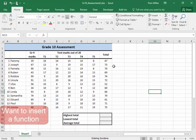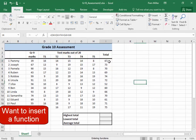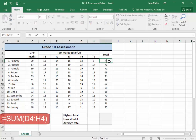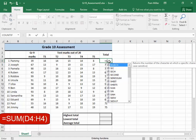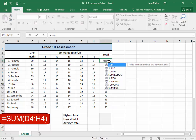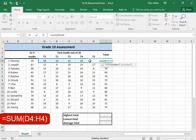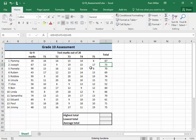However, I want to insert a function, delete the formula. I'm going to insert a function, equals SUM. I want to add the marks for the grade 10 test. I've added the marks for the grade 10 test.